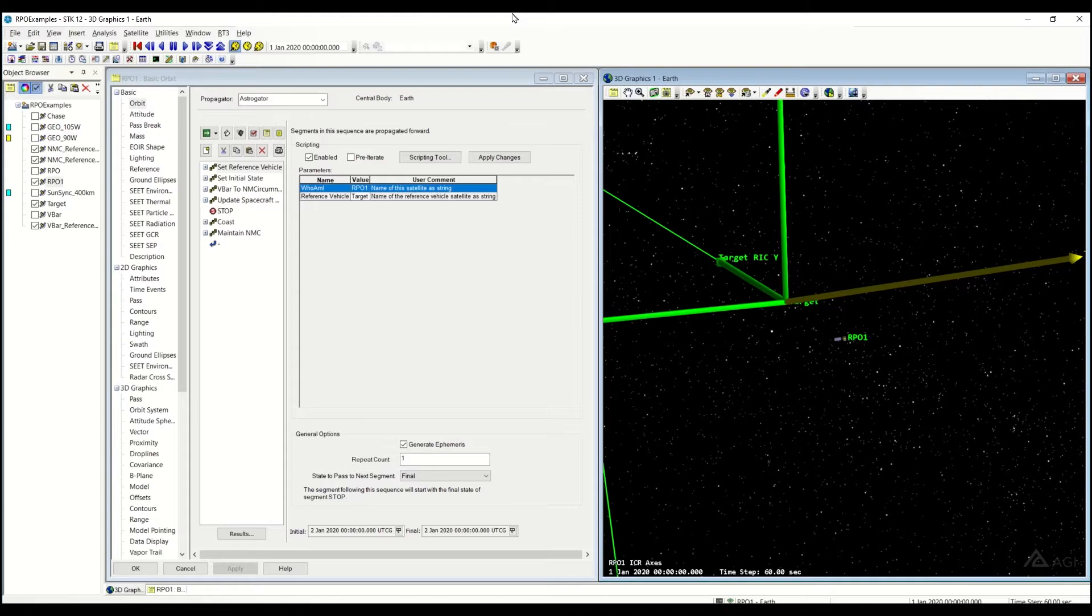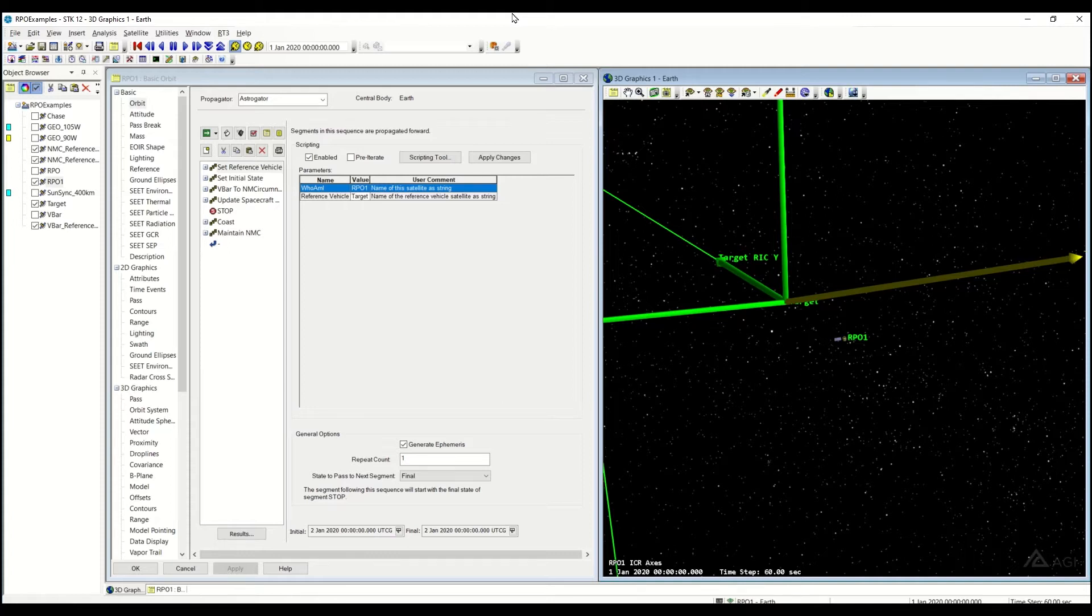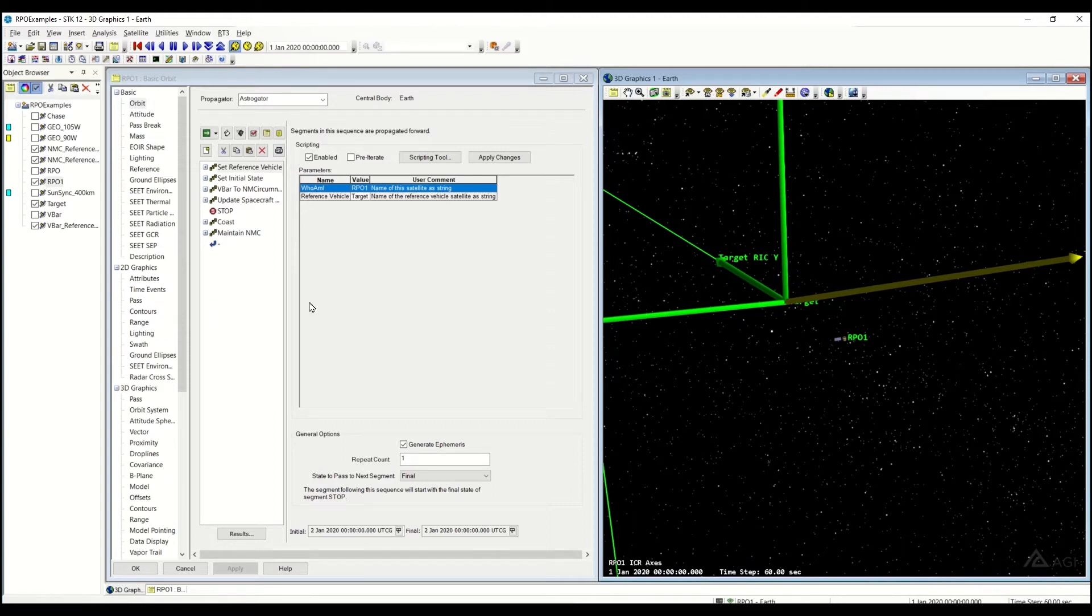Thanks for joining me again today on an overview of our RPO sequences. Today I'm covering the differential forces subfolder, and in particular I'm covering the maintain natural motion circumnav RPO sequence.